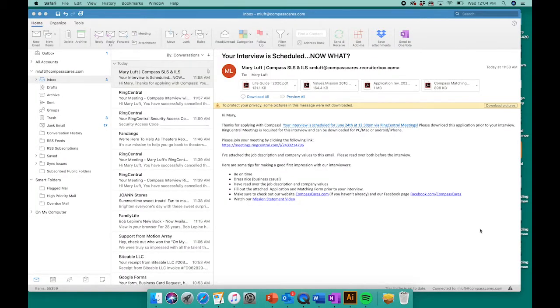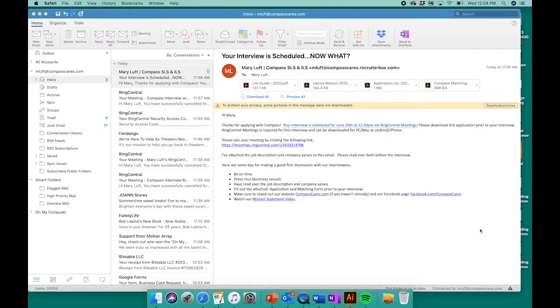Hello, we are excited that you will be joining us for a virtual interview at Compass soon. This video is to help you be successful in joining that meeting using a platform called RingCentral.